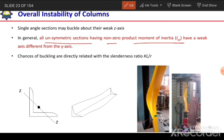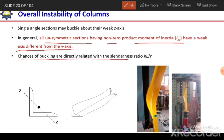This is the case for unsymmetrical sections having a non-zero product moment of inertia. Unsymmetrical sections are those for which the product moment of inertia is non-zero, so their weak axis is different from the Y or X axis. Just like this angle section, the weaker axis will be some axis other than X and Y. The chances of buckling are directly related to the slenderness ratio — the larger the slenderness ratio, the more chances of overall buckling.